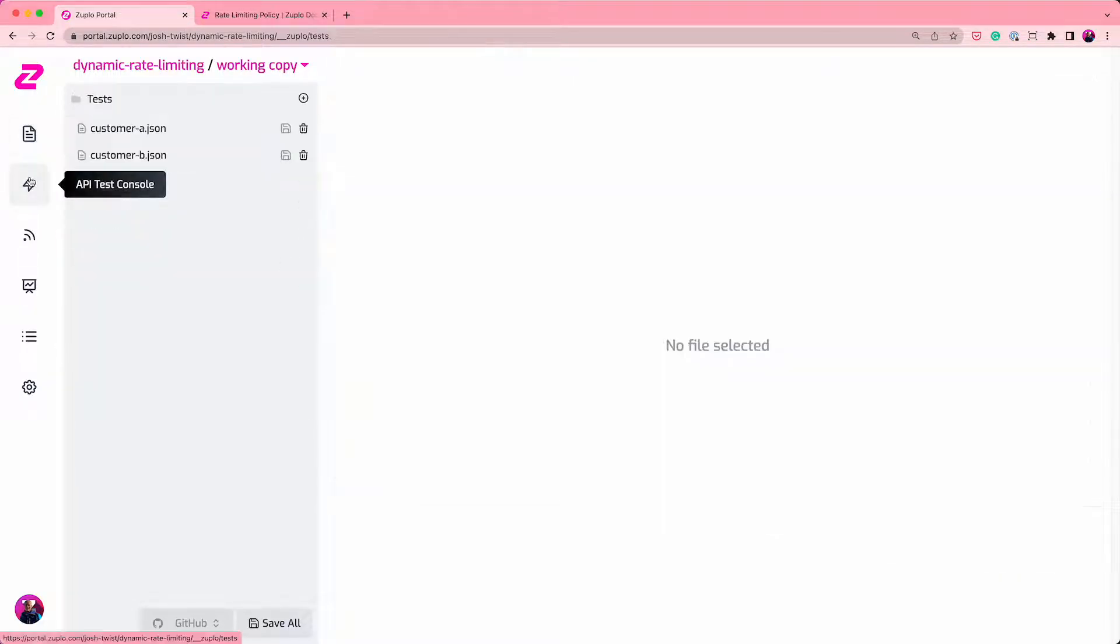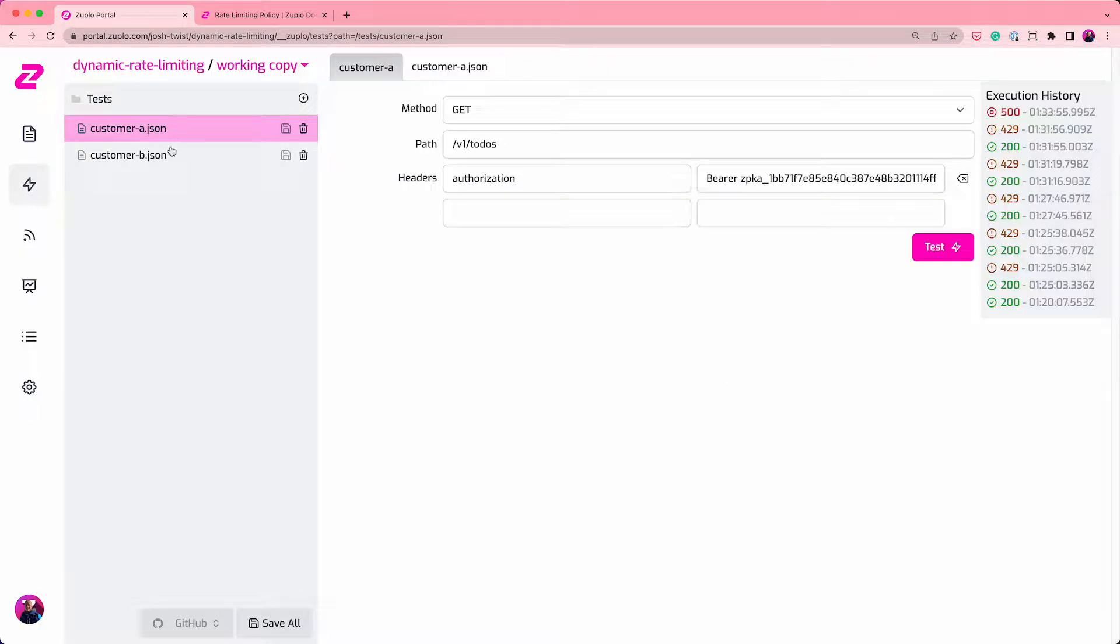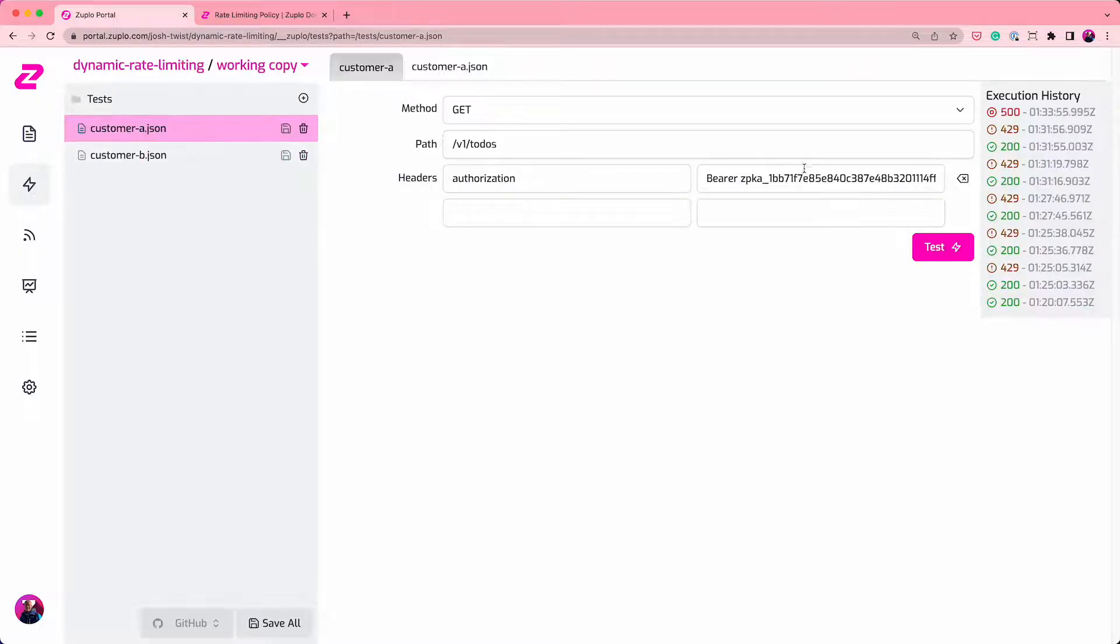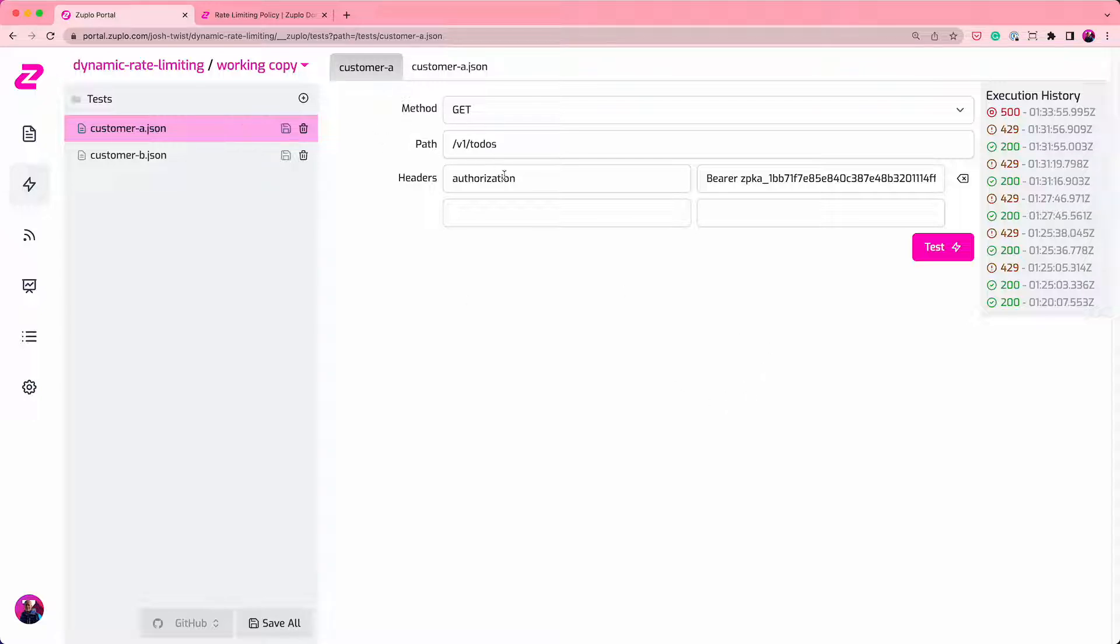And if I then use the test client here, you'll see I've created a test for customer A and customer B. I've already pasted their keys in. So customer A, I'm going to do a simple get request here. Let's see what happens.